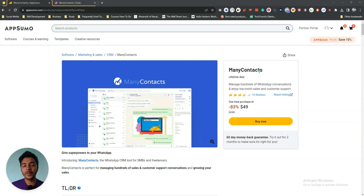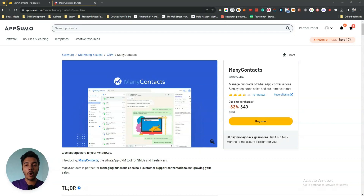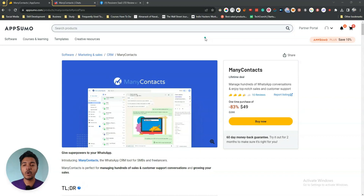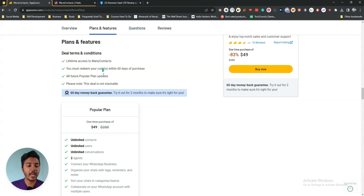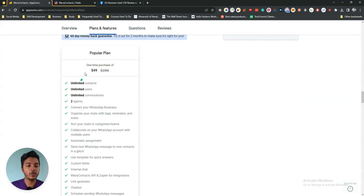Hello there, welcome to Paceyvern. In this video I am going to review Many Contacts, which is a customer relationship management software designed for WhatsApp. You can manage hundreds of WhatsApp conversations by using Many Contacts, and this Many Contacts is running their lifetime deal on AppSumo.